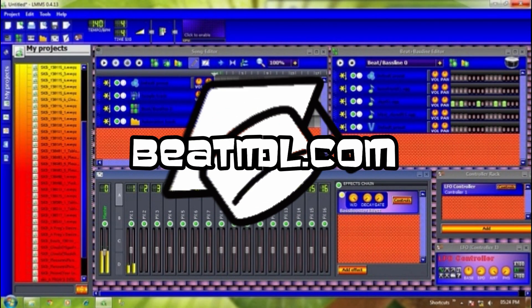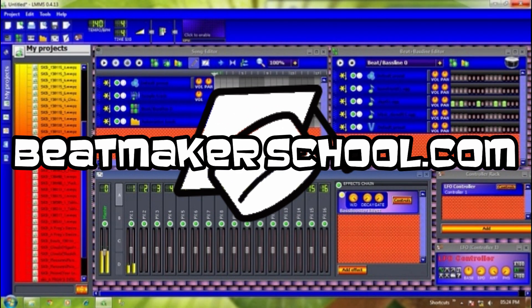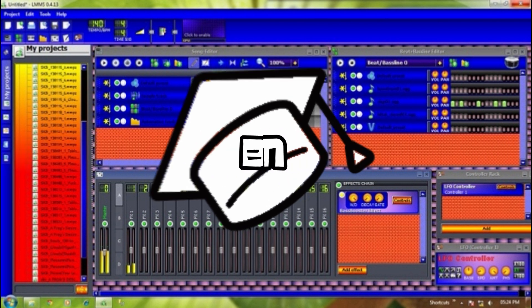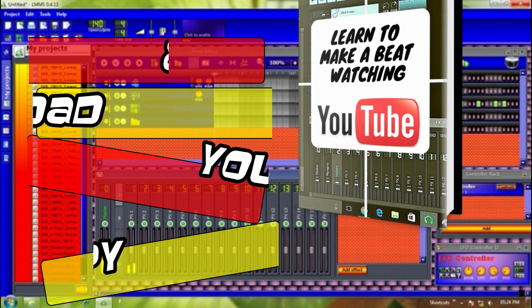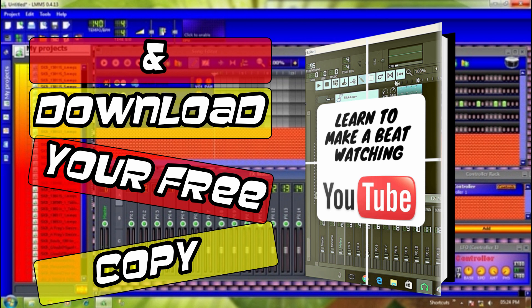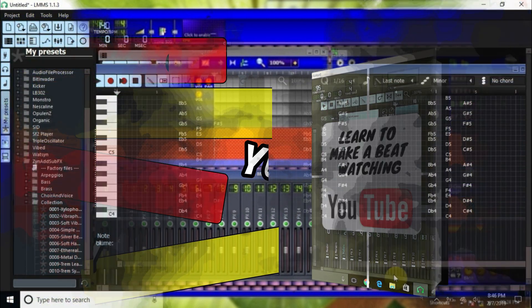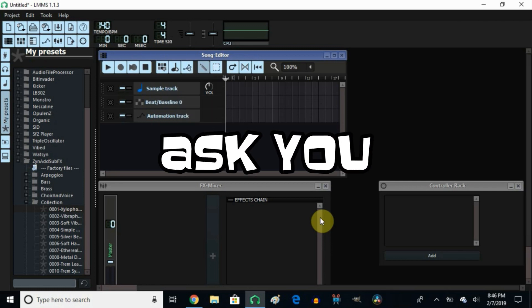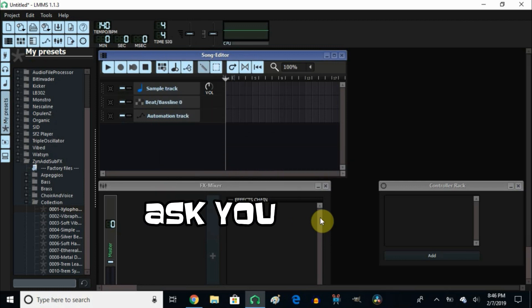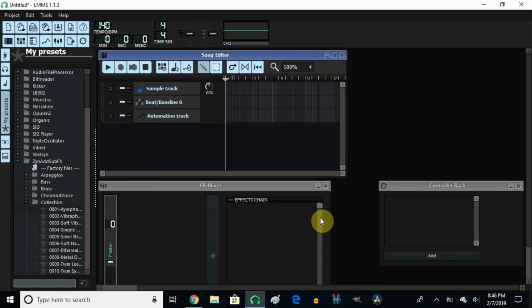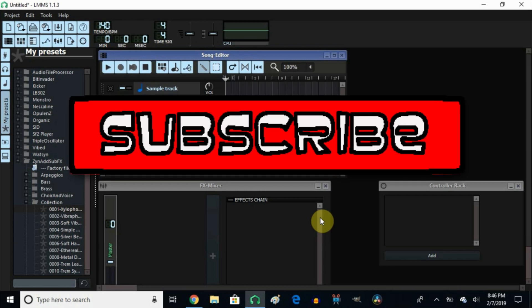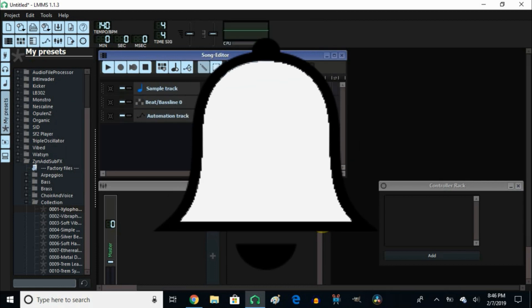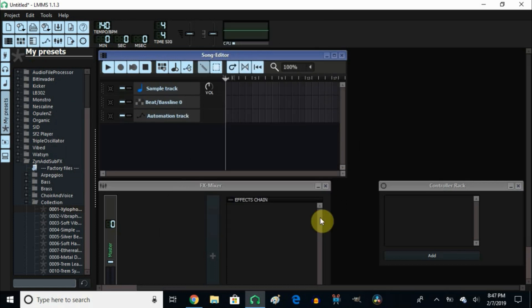Well hello and welcome back. Before I get started, don't forget to hit that like button and subscribe, and hit that notification bell so you can get notified when I upload my next video.